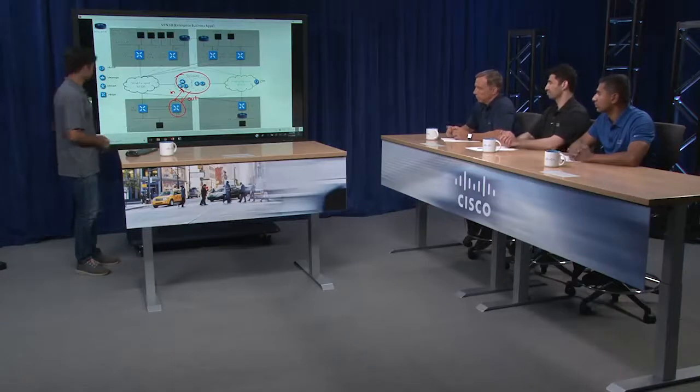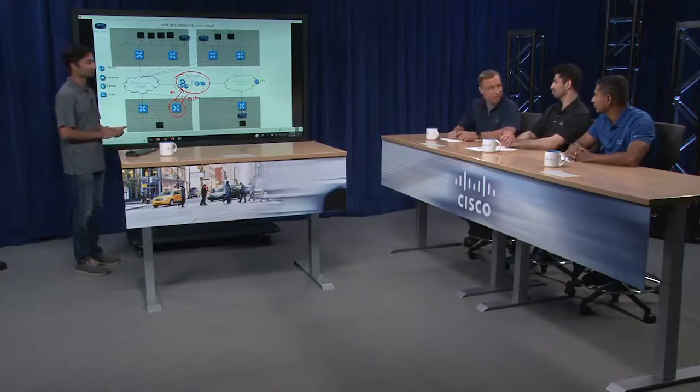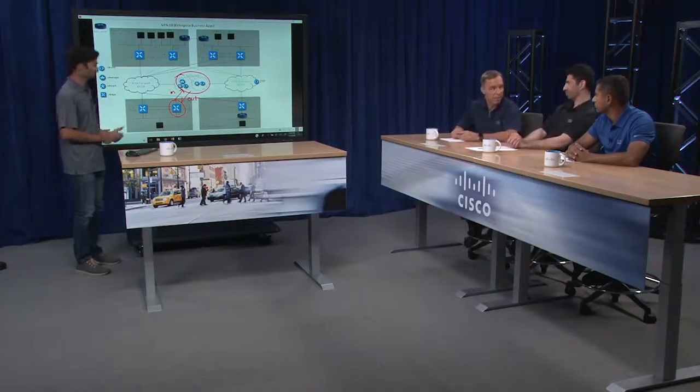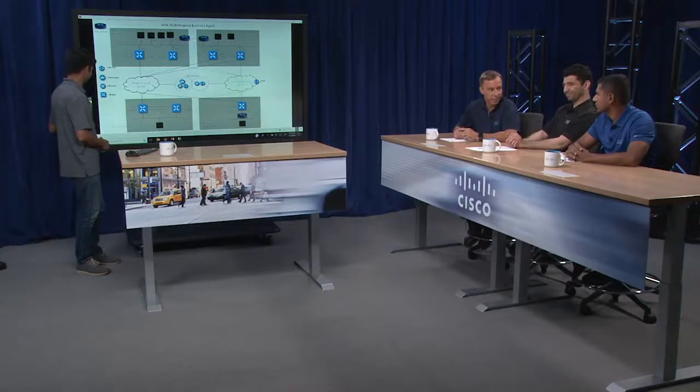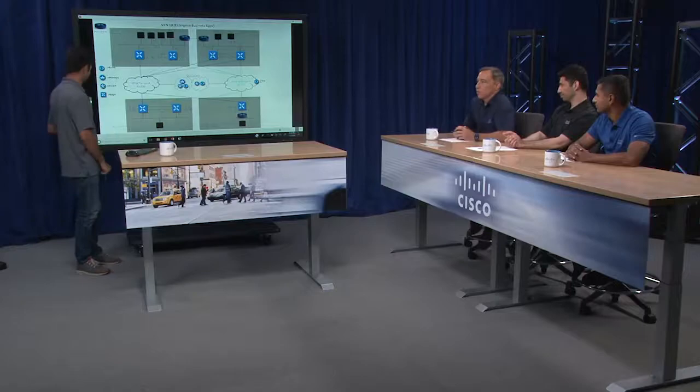Thanks, Ali. This was a great demonstration of a vSmart centralized policy where we can affect the topology of an SD-WAN network. I hope you enjoyed it, and thank you for tuning in.